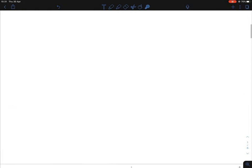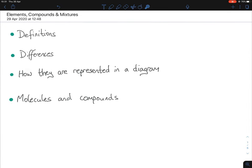To summarize: the definitions you need to learn off by heart; know at least a minimum of two differences between compounds and mixtures; how they're represented in diagrams can be tricky and requires practice; and molecules and compounds is an important topic for rounding off your understanding of elements, compounds, and mixtures. Hopefully that helped — I'll be doing more chemistry videos very soon.